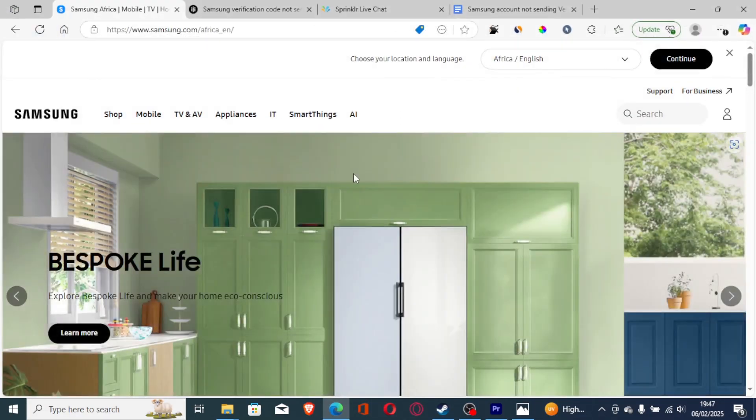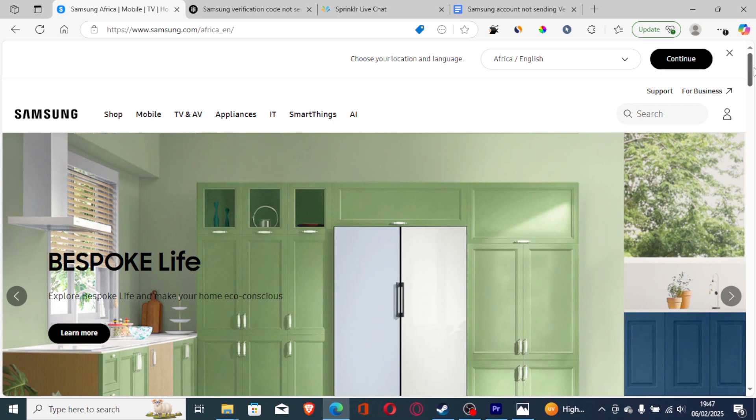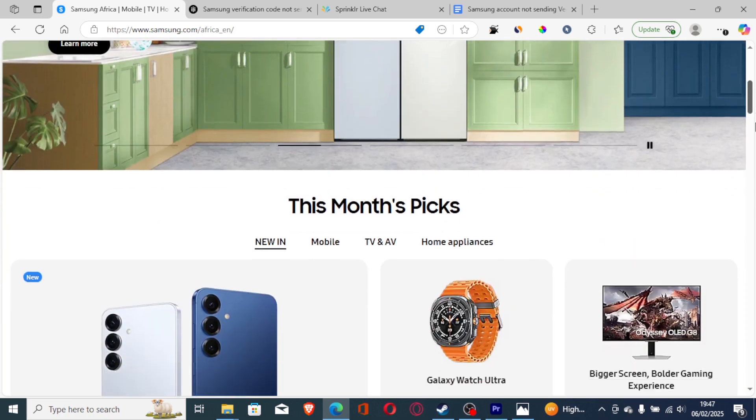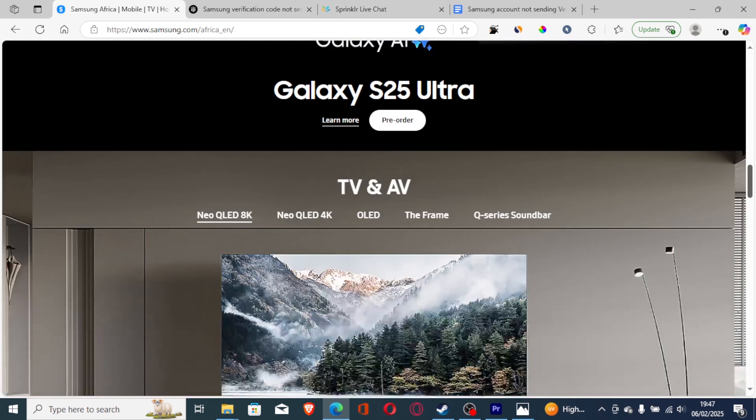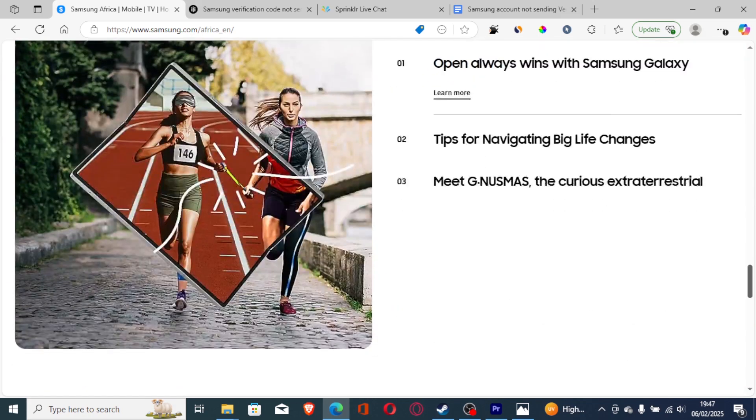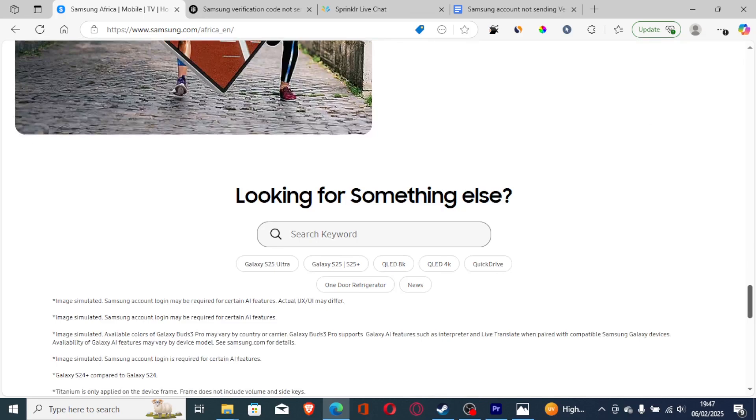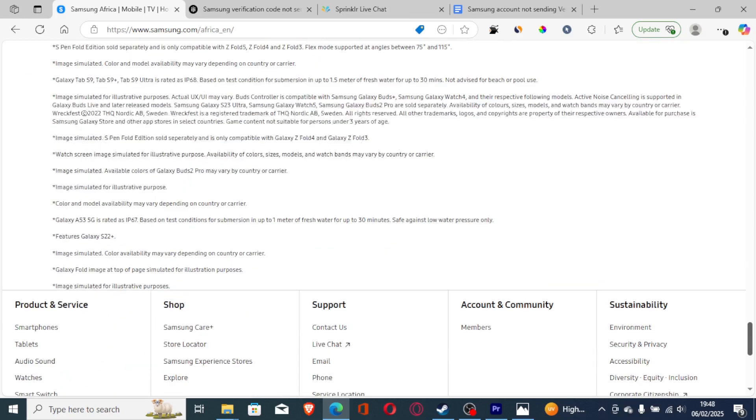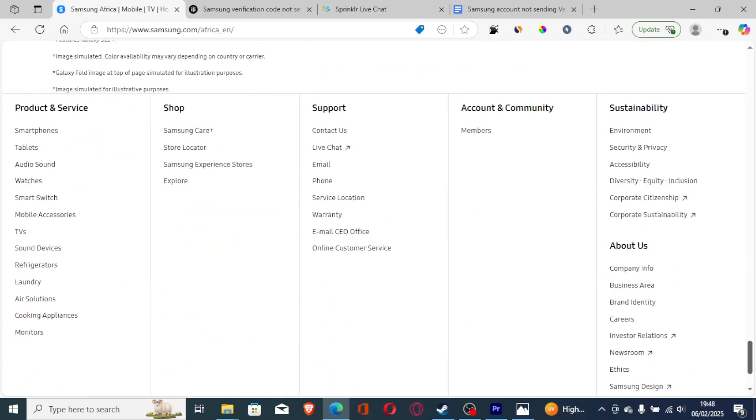I was able to contact Samsung support and they respond very quick. I will show you on how to easily contact them and how to resolve the issue. Scroll down on their page through the Samsung website, which is samsung.com.